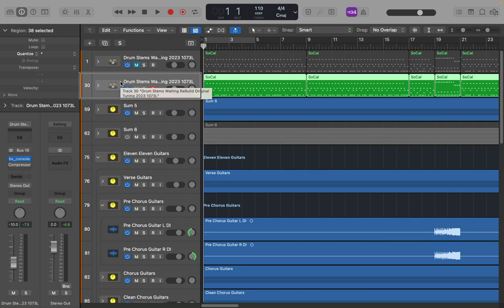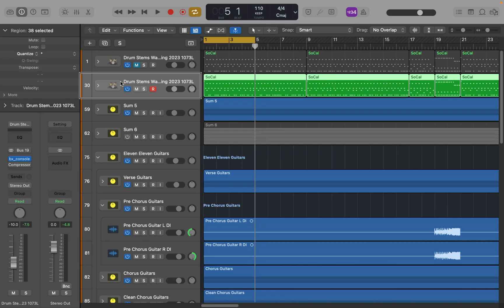I'm going to press the letter C to toggle cycle on. [VoiceOver: Toggle cycle mode on.] And if I press Command+Option+Home — [VoiceOver: One bar one beat one tick] — you can see that my left locator is at bar one. [VoiceOver: Five bars one beat one tick.] And when I press Command+Option+End, the right locator is at bar five.